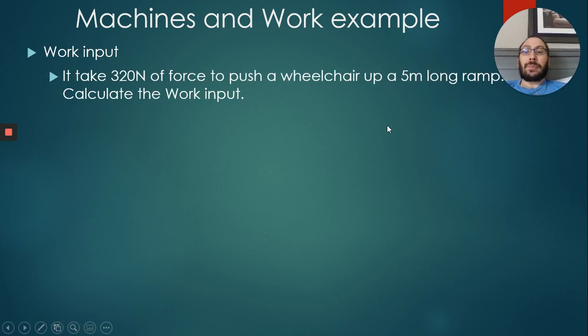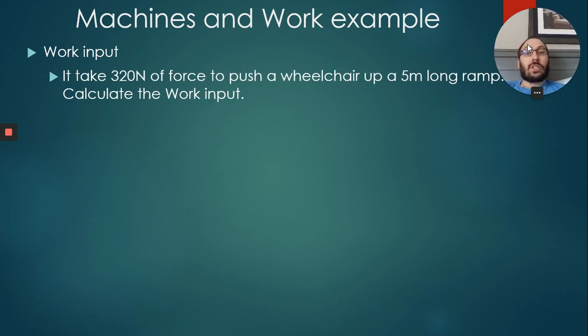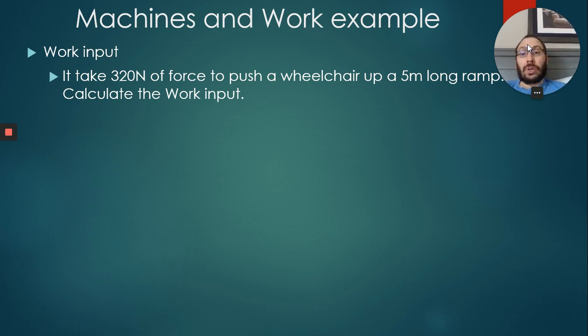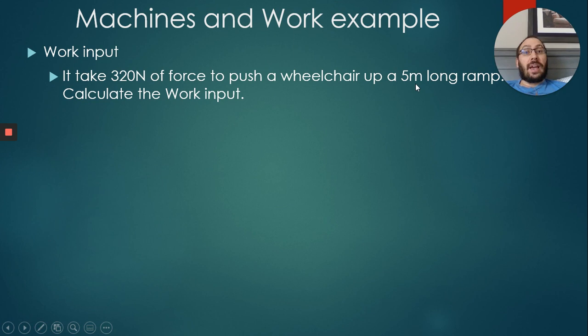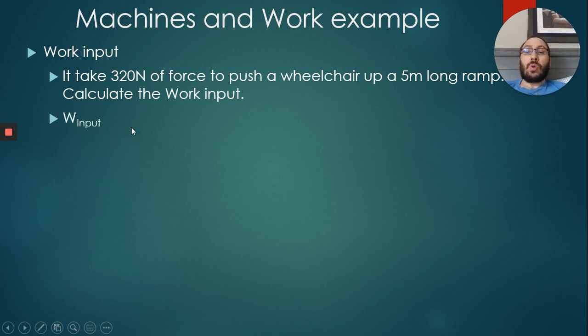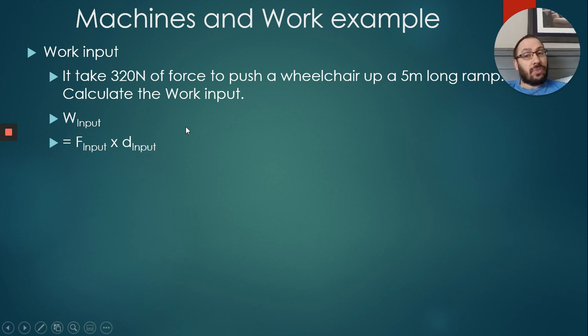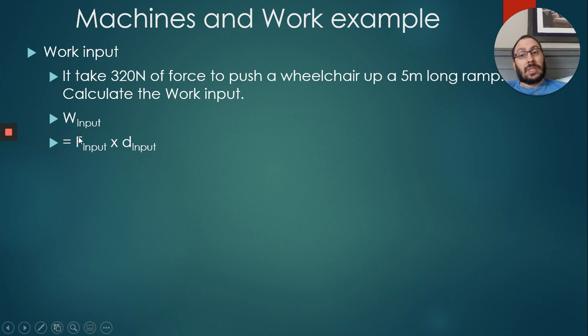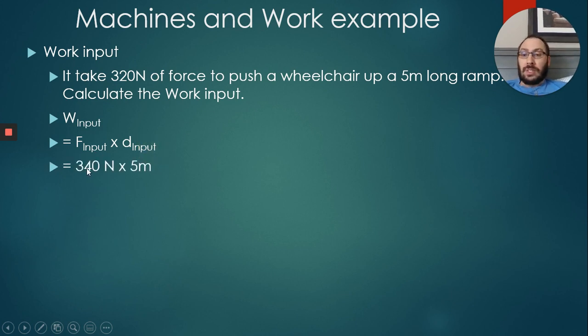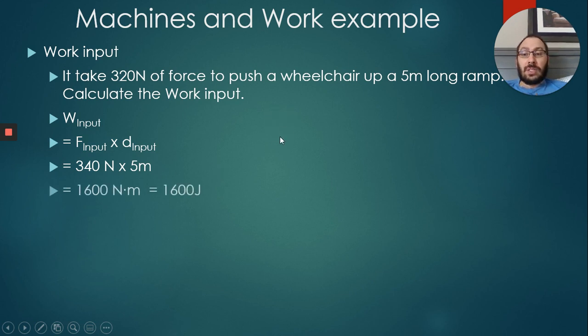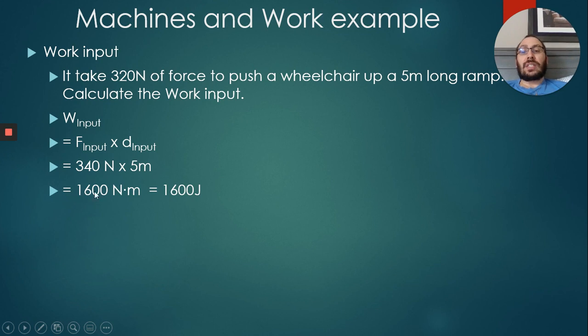Machines and work example. Work input example: It takes 320 newtons of force to push a wheelchair up a five meter long ramp. Calculate the work input. Very simple. We have to use 320 newtons of force to push the wheelchair, and remember one of the disadvantages of ramps is we have to go up a longer distance, so in this case it's five meters. So work input = force input × distance input. We're not changing the formula, we're just making sure it's the input components we're talking about. So oops, there's a typo there. We have 320 newtons times five meters. We end up by getting 1600 newton meters or 1600 joules. And it should be 320, my bad, my apologies for that.